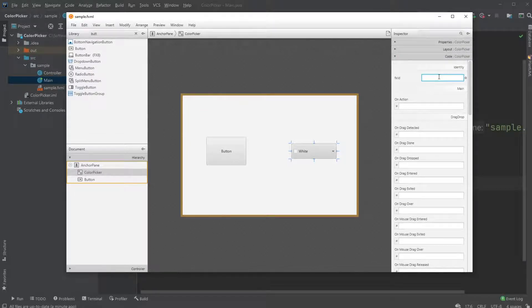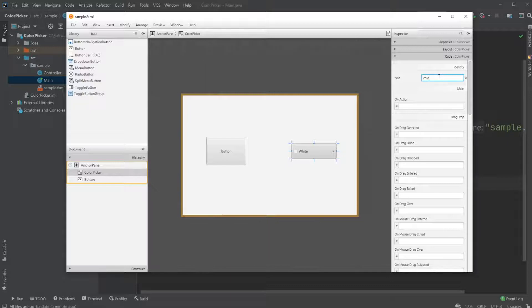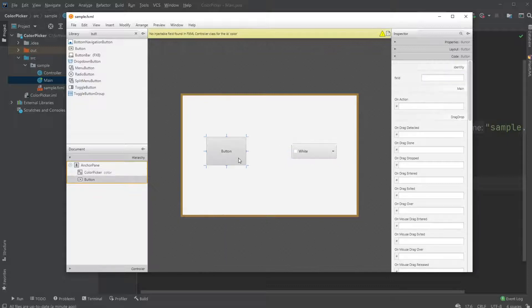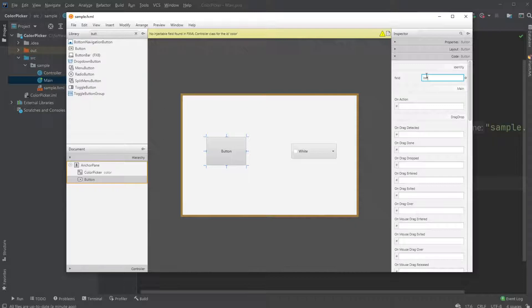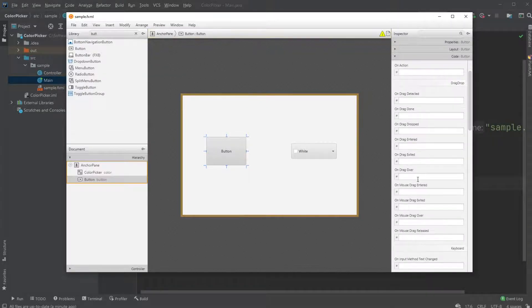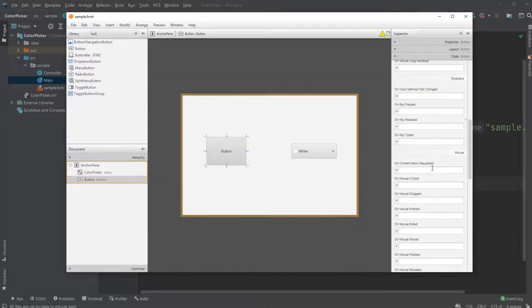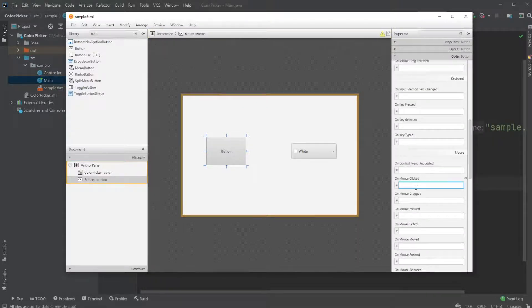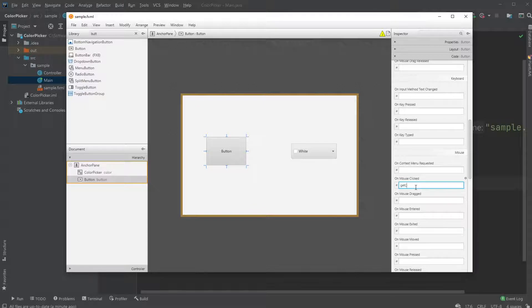I will give the color picker a name in this prototype, which is called 'color'. I will have the button and just call it 'button', and on mouse clicked: 'getColor'.